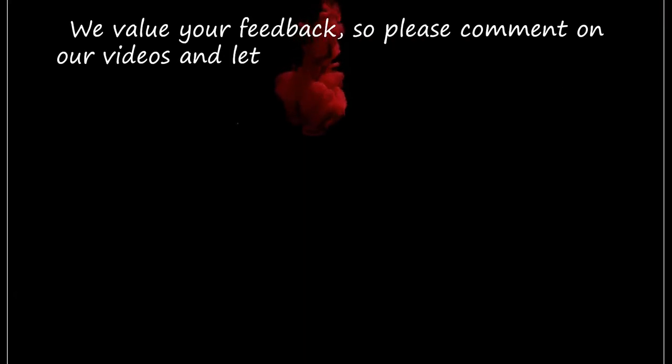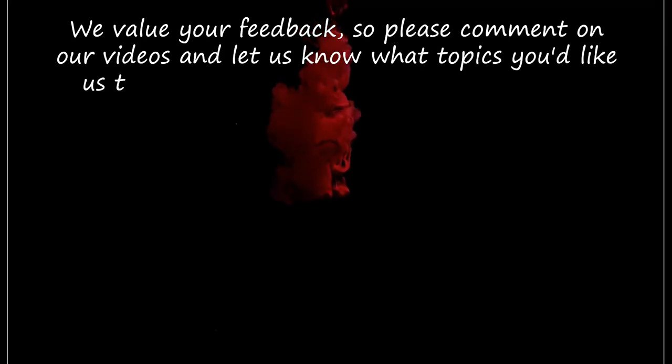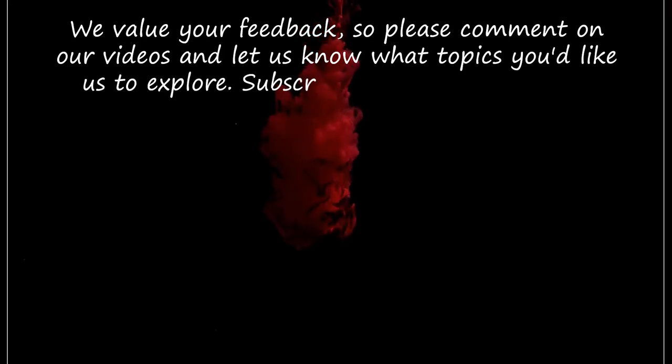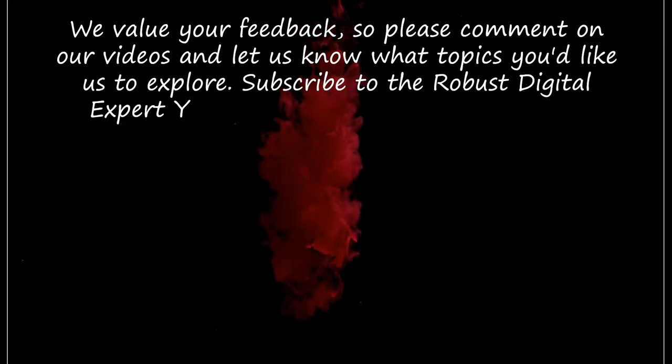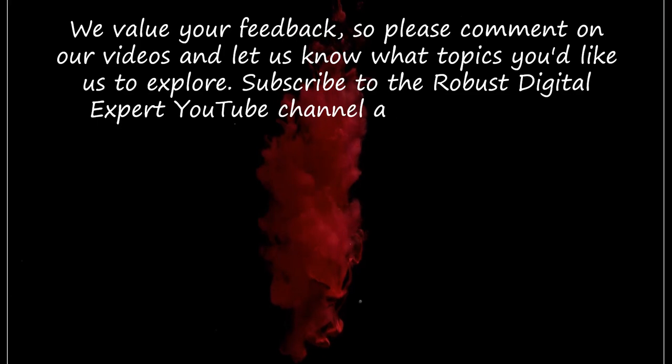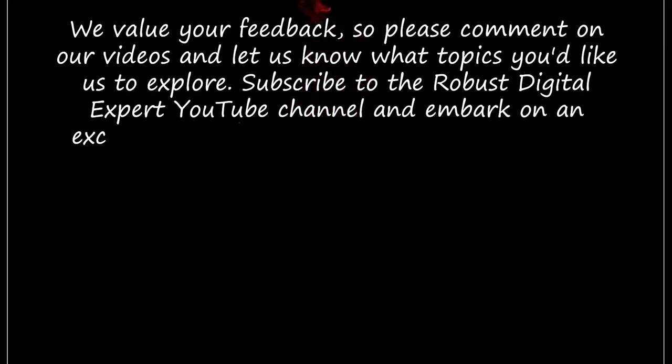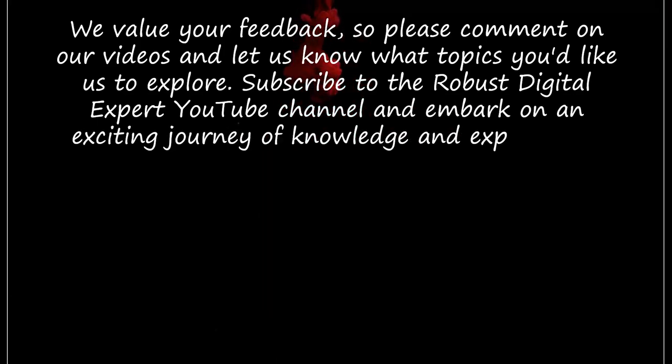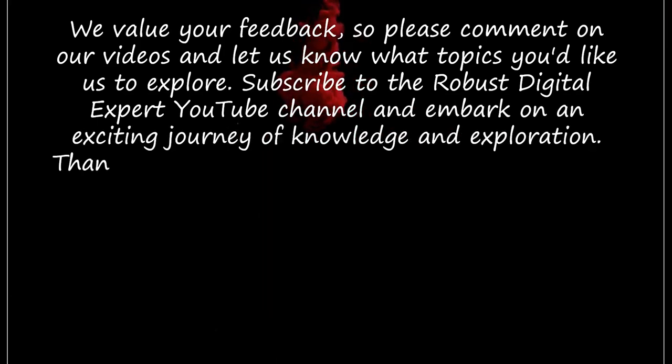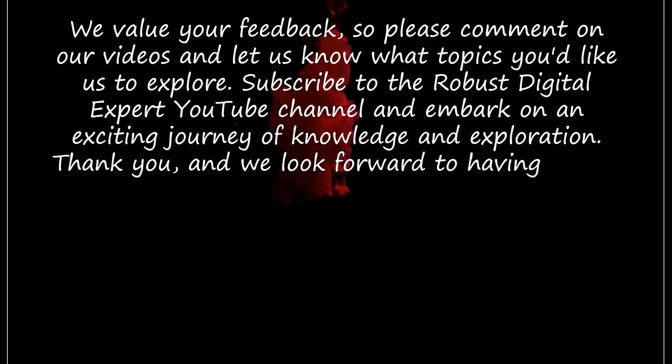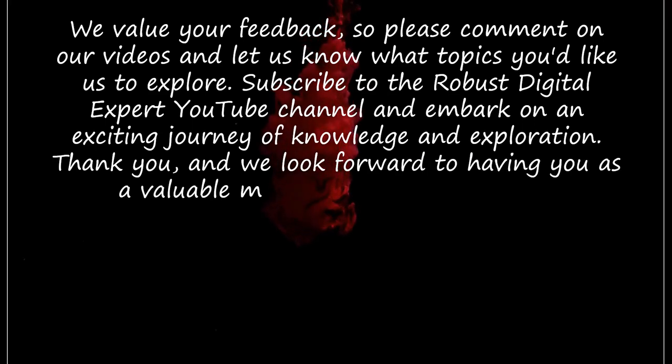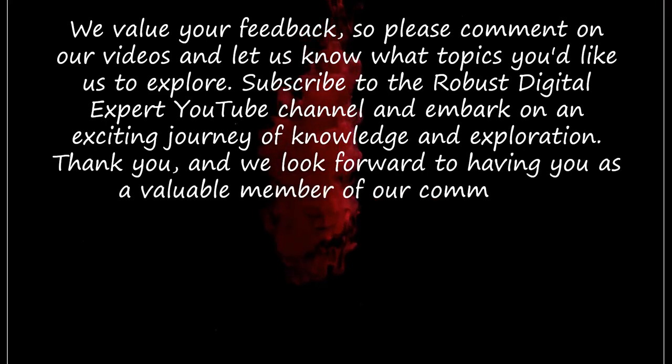We value your feedback, so please comment on our videos and let us know what topics you'd like us to explore. Subscribe to the Robust Digital Expert YouTube channel and embark on an exciting journey of knowledge and exploration. Thank you, and we look forward to having you as a valuable member of our community.